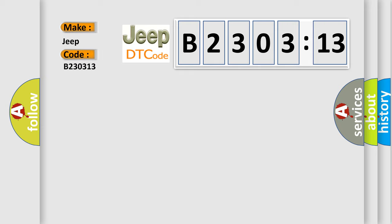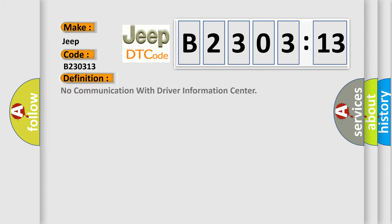The basic definition is no communication with driver information center.